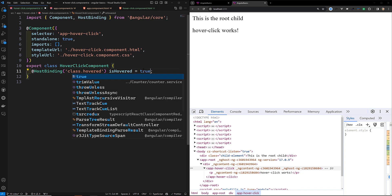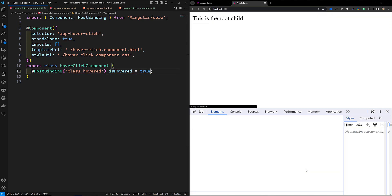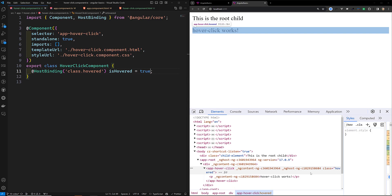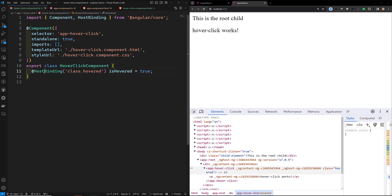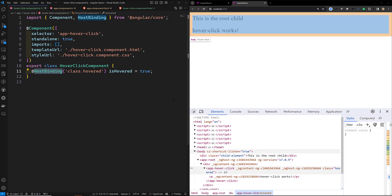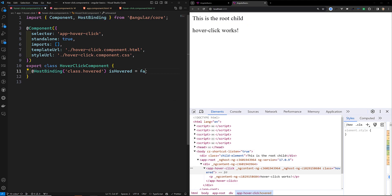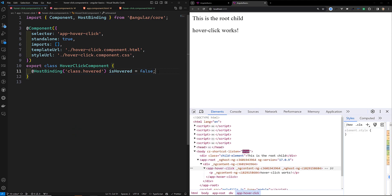So now if I make this one as true, it will be applied. You can see class hover is applied. So @HostBinding decorator is used to append or add any bindings or attributes to the component host element. Now I'll make this false again. This is the main use of @HostBinding.